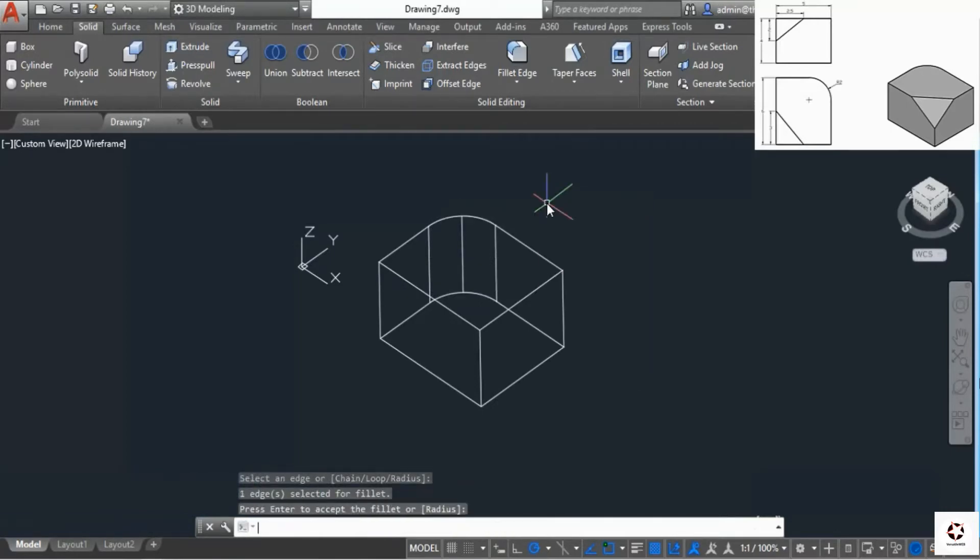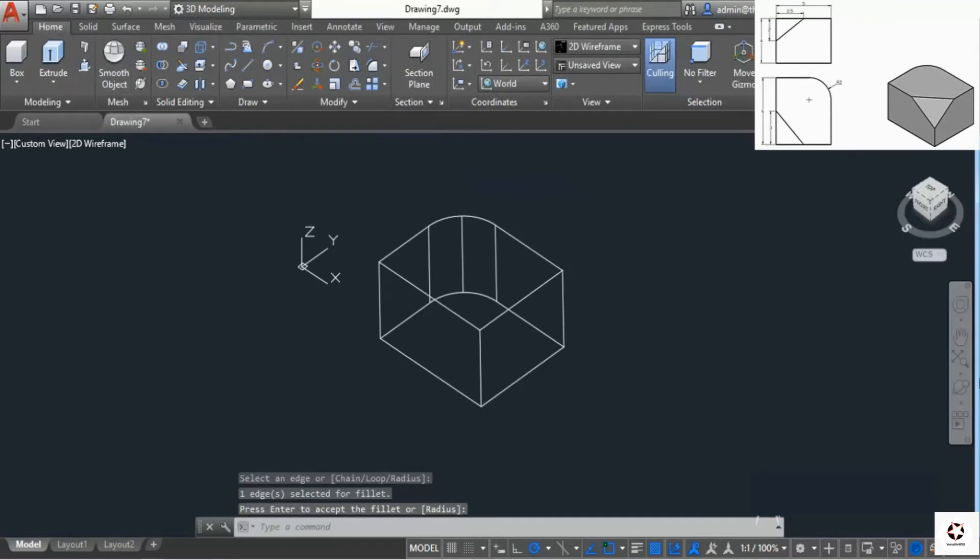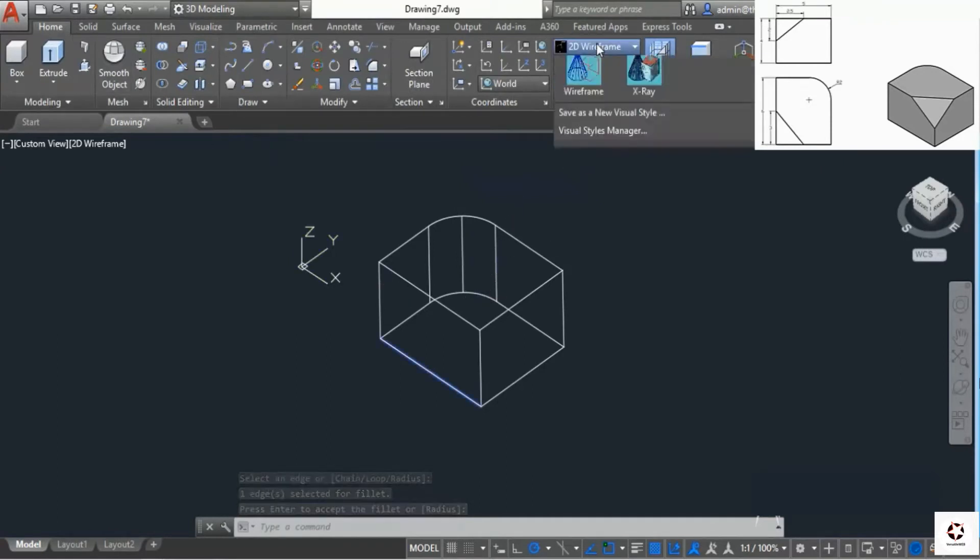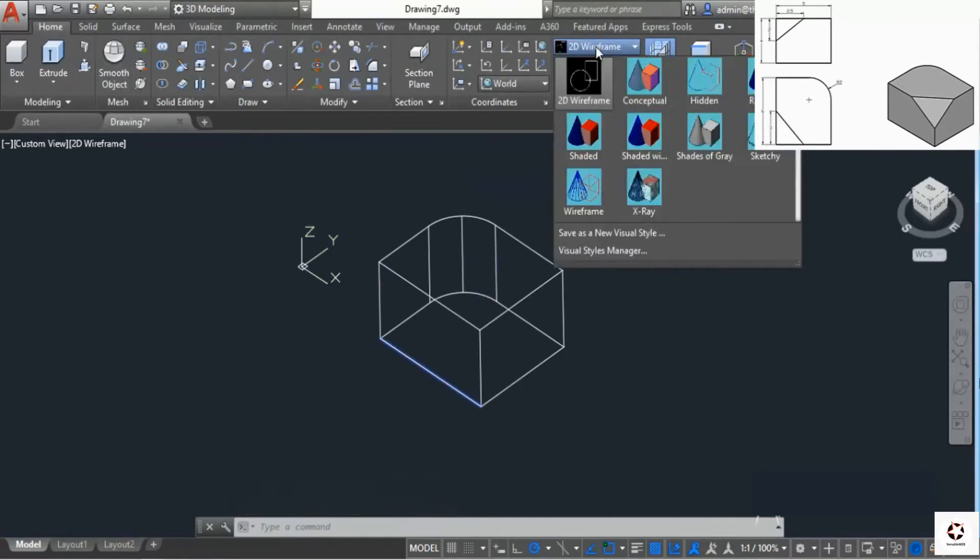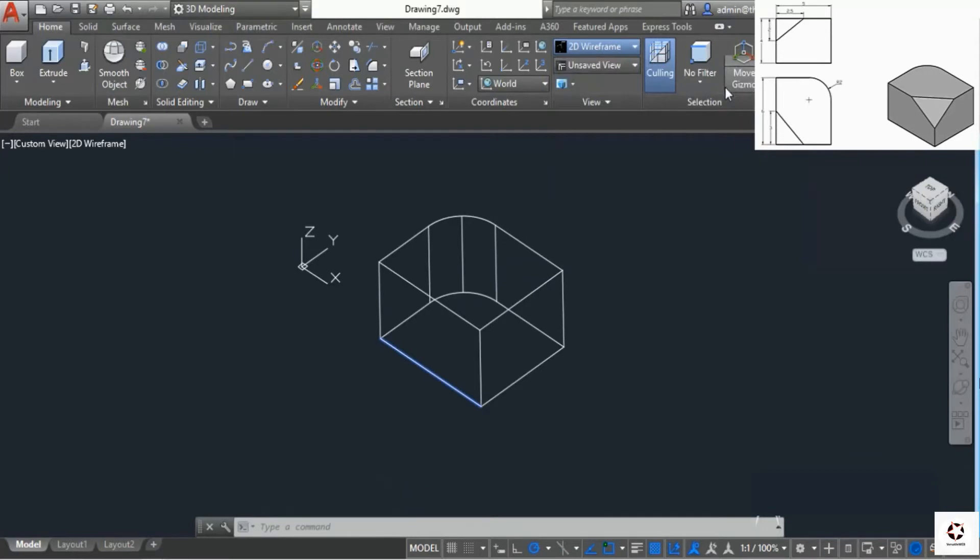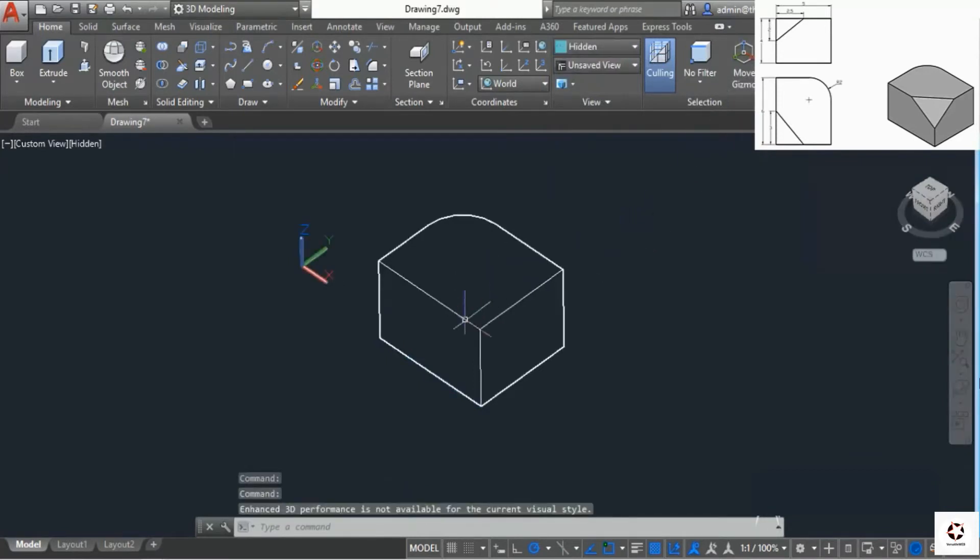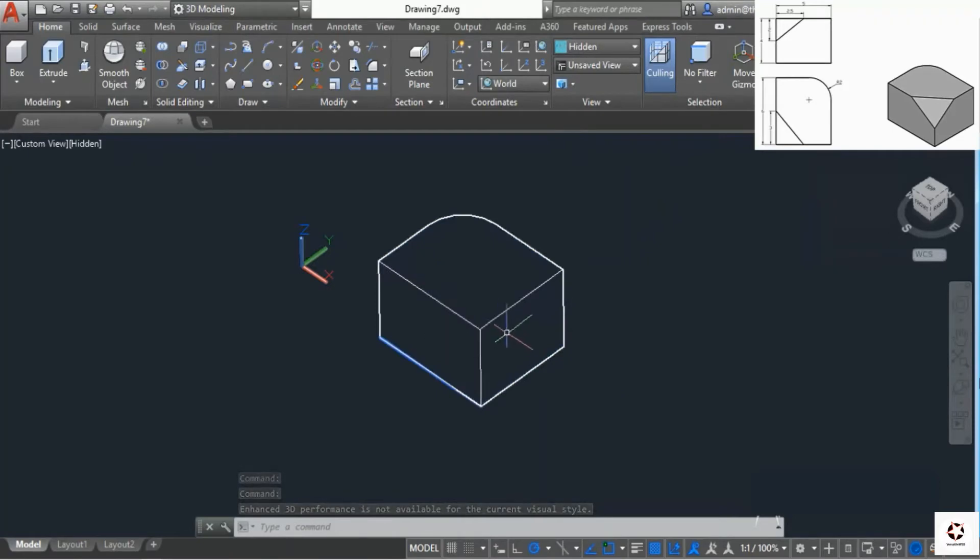We have our fillet. Now we need to add the final shape. First I'll change the visual style to wireframe, then to hidden. Here's the position where we need to add the shape.